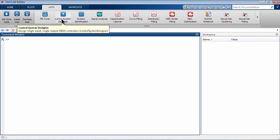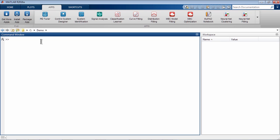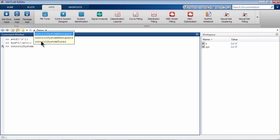Control System Designer app lets you tune single-input, single-output compensators using graphical and automated tuning methods. If you know your plant transfer function, SIS, in this simple case 1 over S plus 1, you can launch Control System Designer app by typing Control System Designer of SIS.